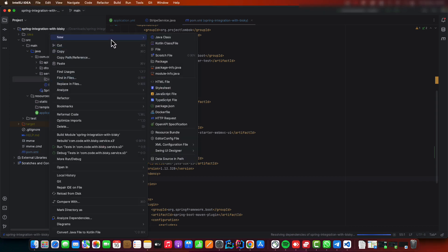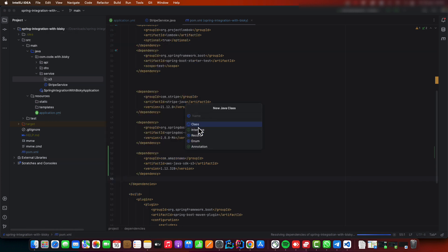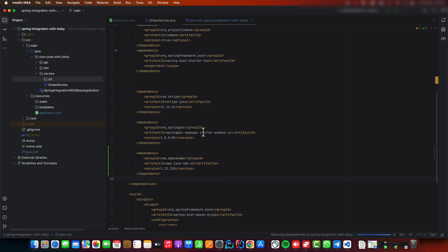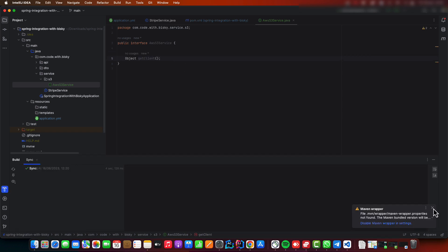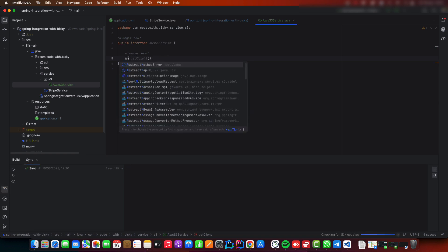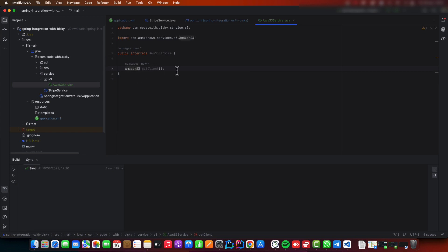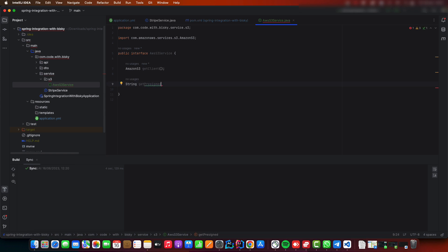Now let's create our service. We'll call it AWS S3 Service and it will be an interface. Using this interface, we'll replace with Amazon S3. The important method is a public String called getPreSignedUrl, and you'll need a bucket name and also a key.